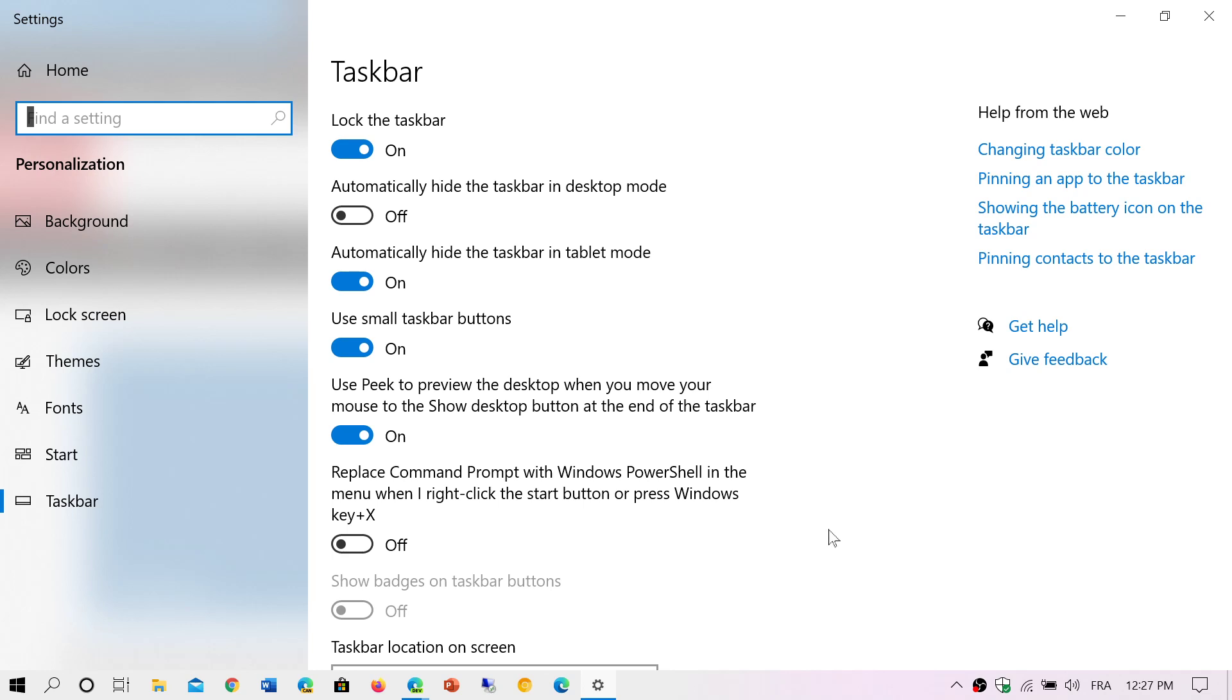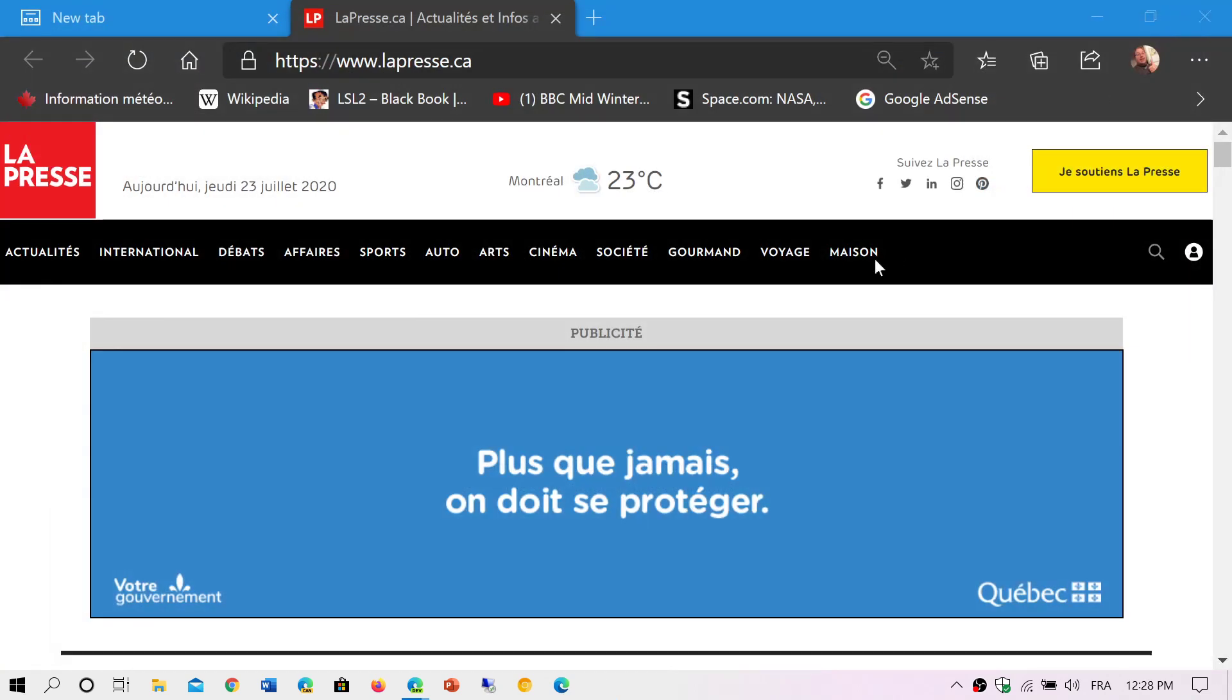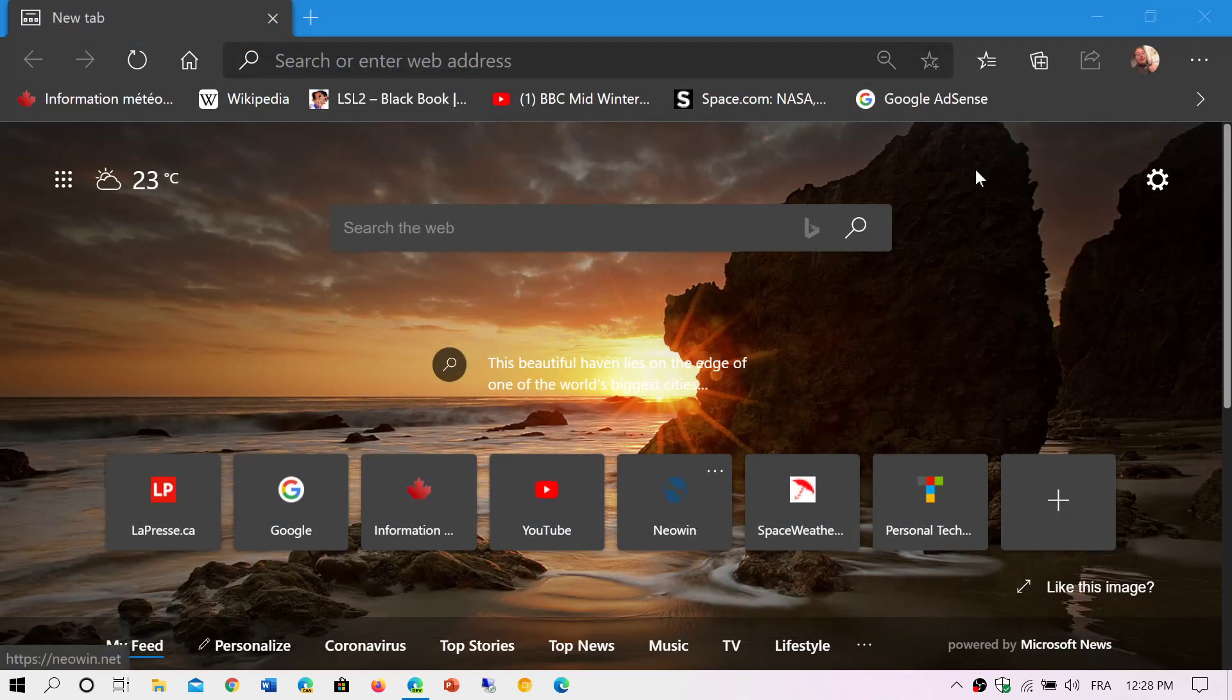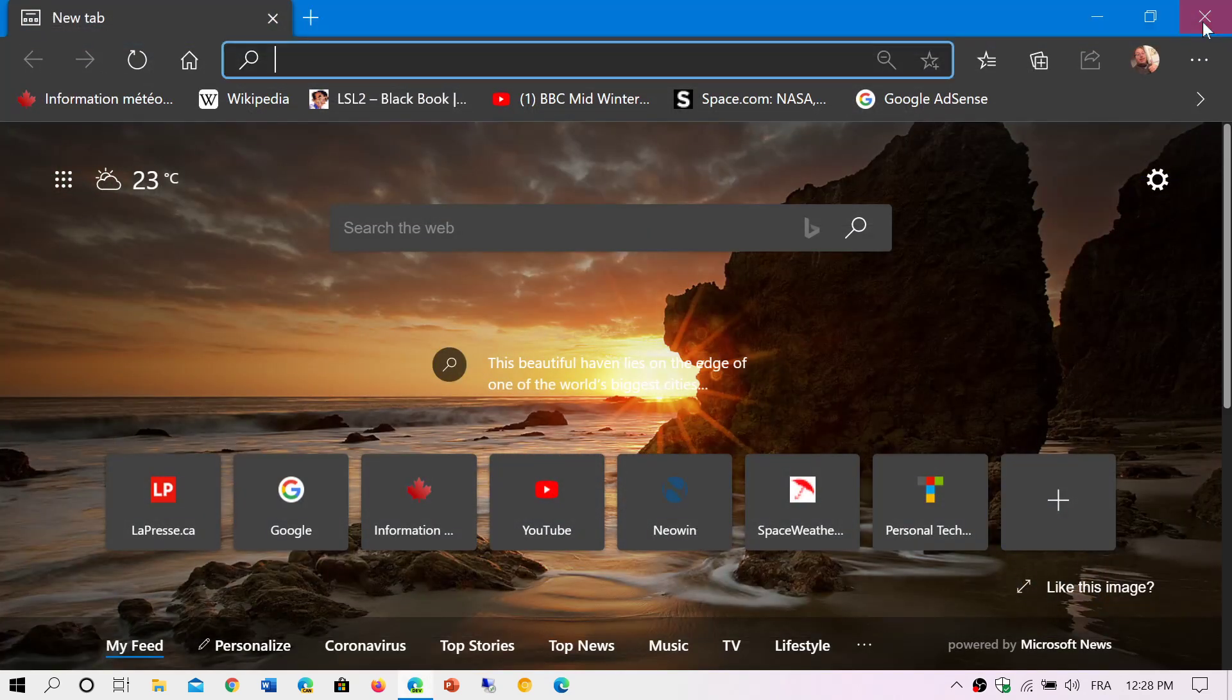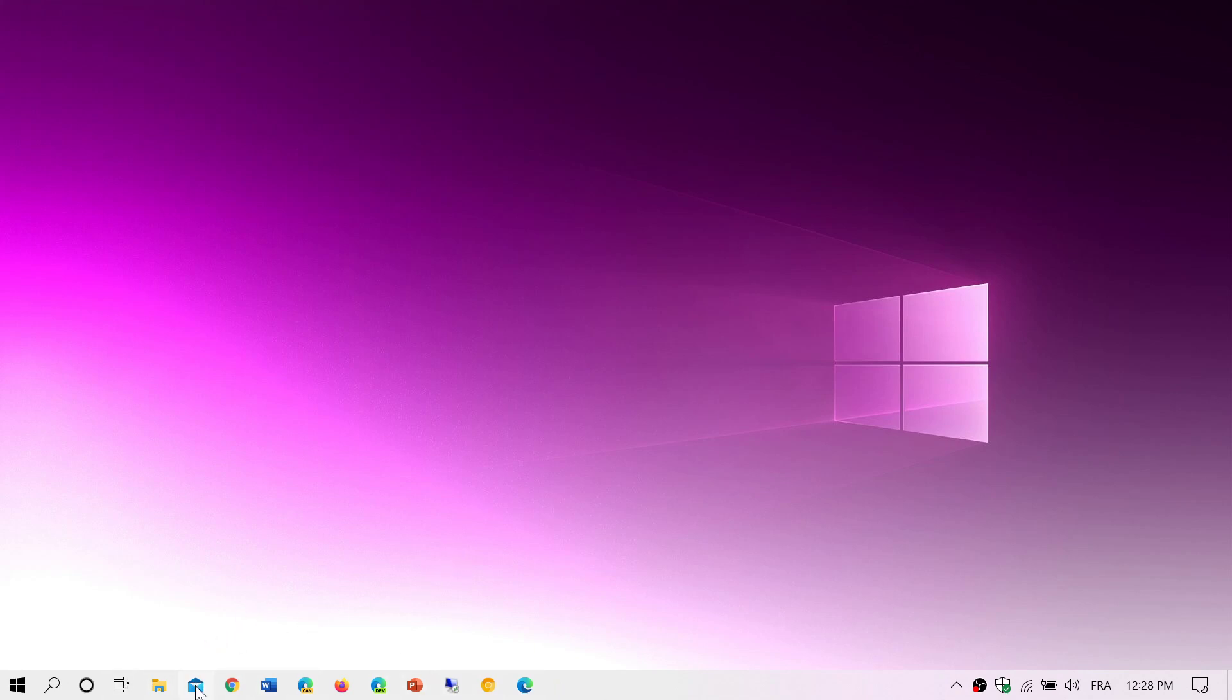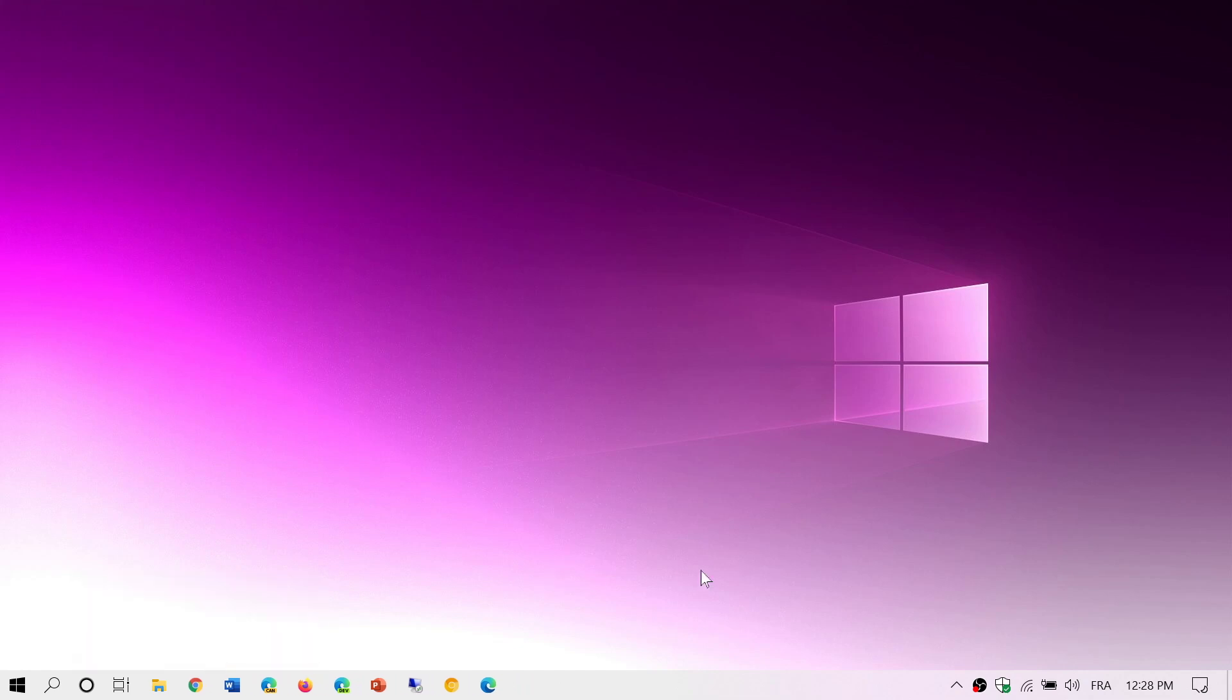Finally, if you have too many apps and not enough space, you can of course right-click the app itself. Say you don't want to have the Microsoft Store, for example, you can right-click and you can unpin an app from taskbar. So whatever you don't want, you unpin and it removes that icon, gives you more space on your taskbar at the same time.